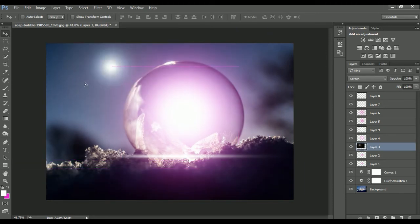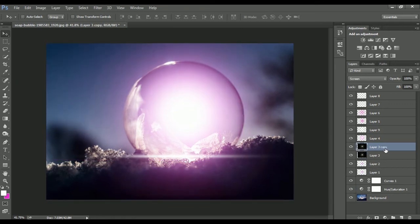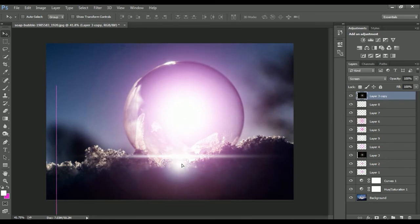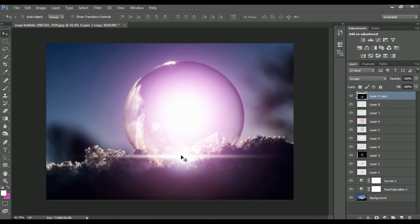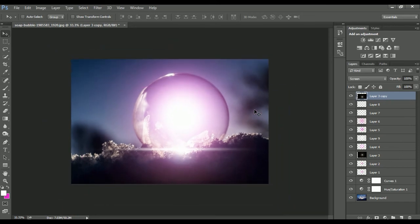We created a lens flare layer earlier. I'll duplicate that layer, bring it above all layers, and drag it down below the sphere to make it brighter and shinier. It looks like the base of the sphere is creating light and that light is flowing inward to the center, then radiating out from the sphere.